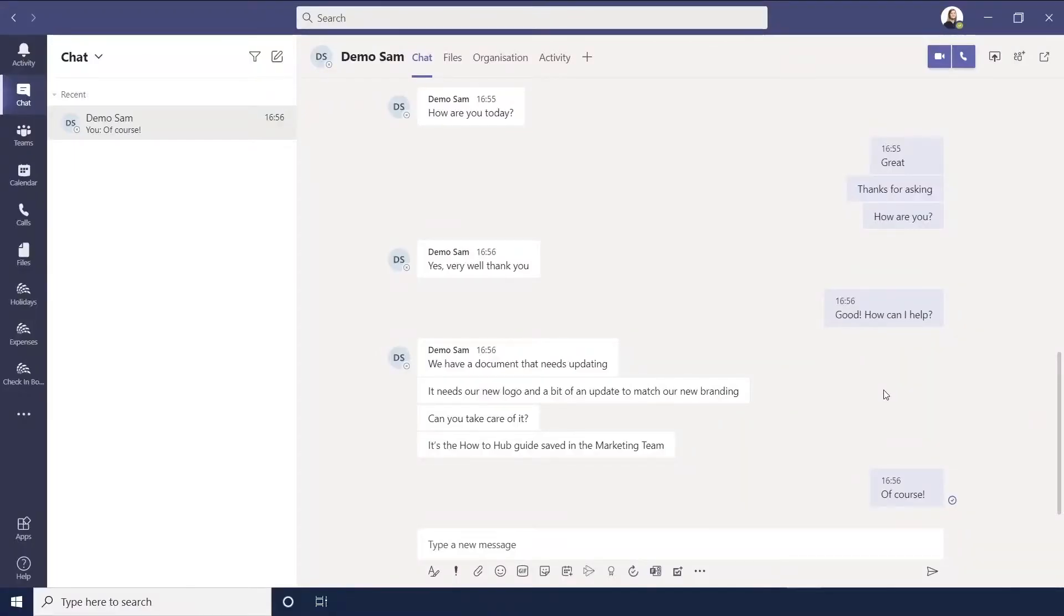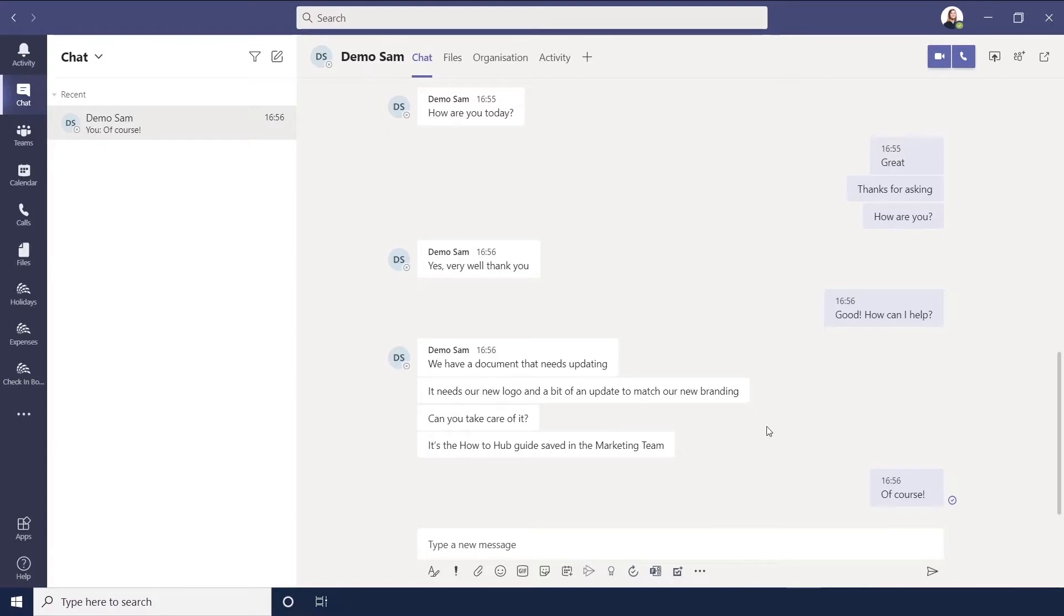Good news, you can now create a task in Teams via a chat using a chat message. Here I've been asked to update a guide and I want to carefully select which message I use as a task.